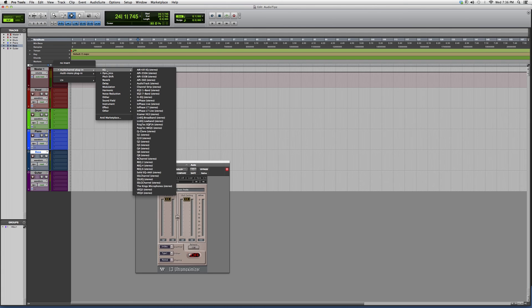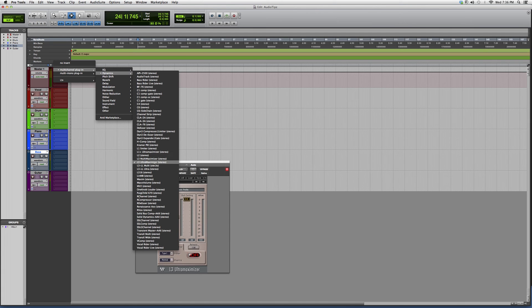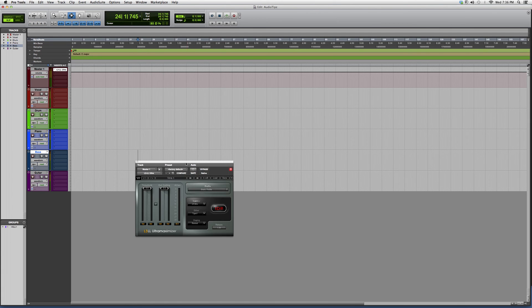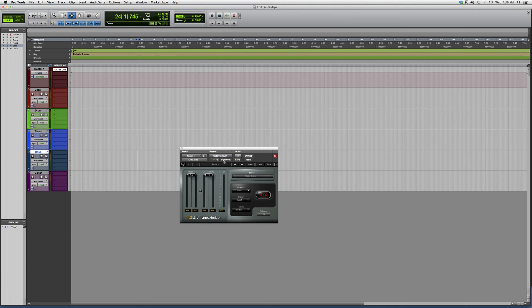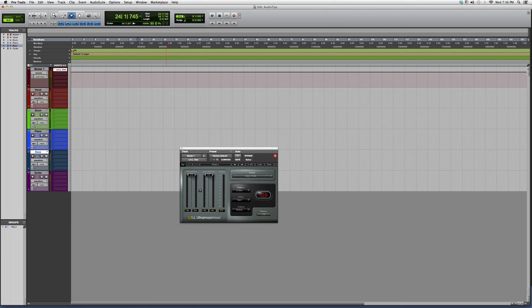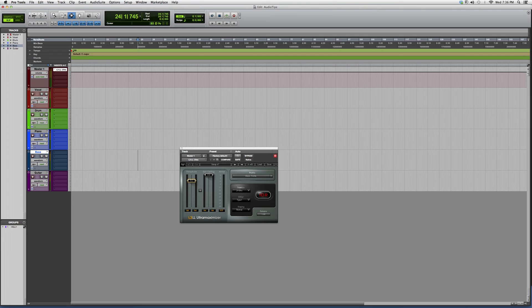What this does is it maximizes your whole session when it's on a master track. It allows you to maximize using the threshold, choosing at what point you want the ultra maximizer to occur, and the ceiling, which acts as a gate in case of distortion.